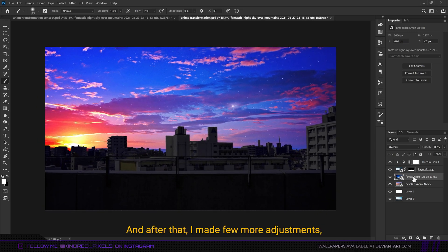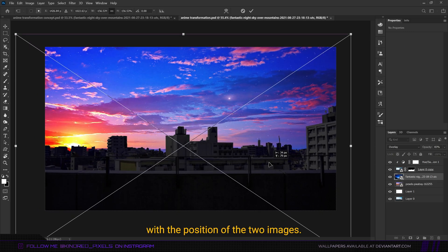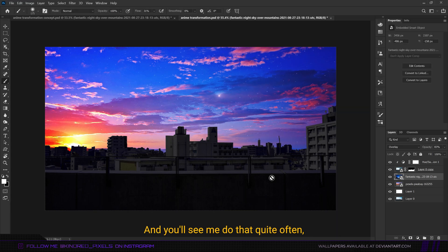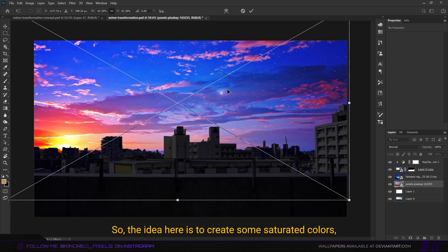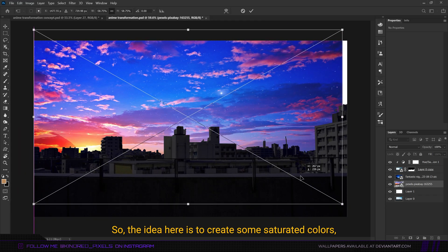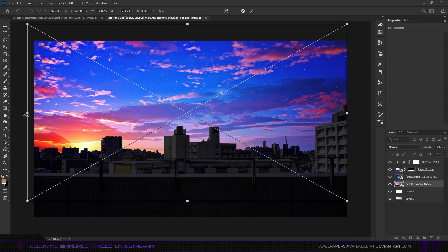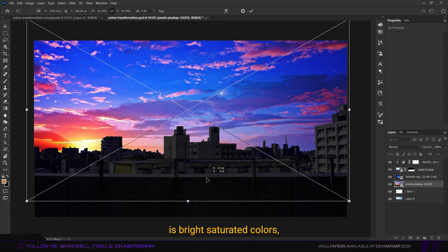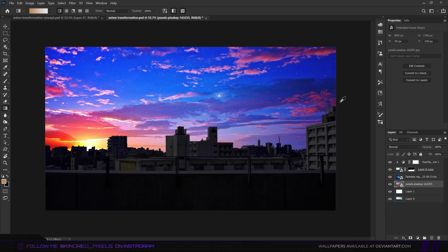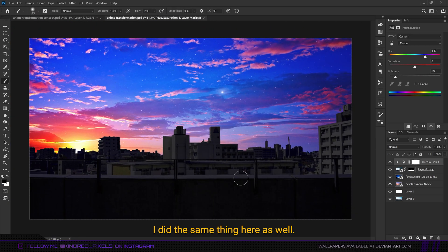After that I made a few more adjustments to the position of the two images — something you'll see me do quite often throughout this edit. The idea is to create saturated colors throughout the scene, because one of the things very common in anime is bright saturated colors. Now that we have a sunset, I did the same thing here as well.